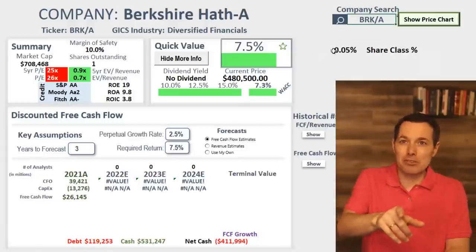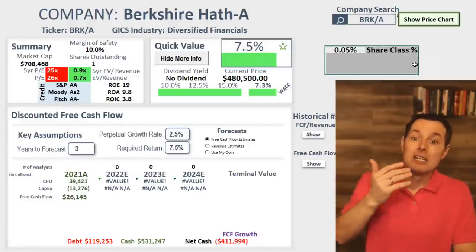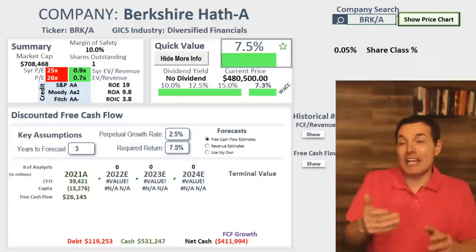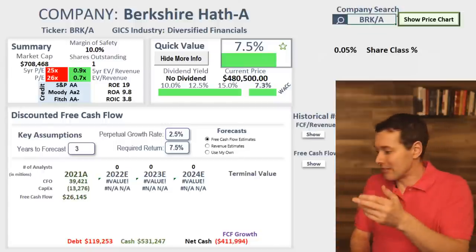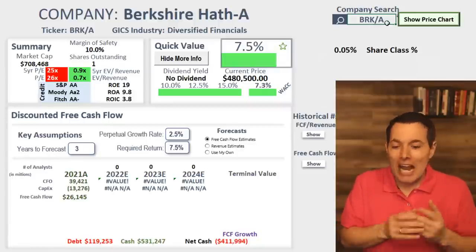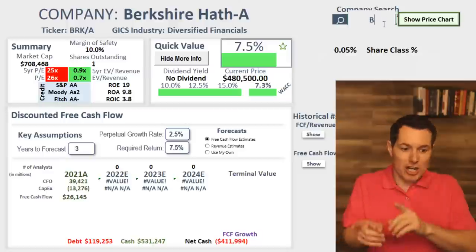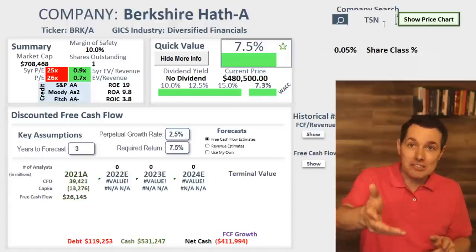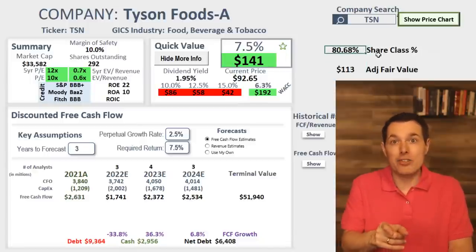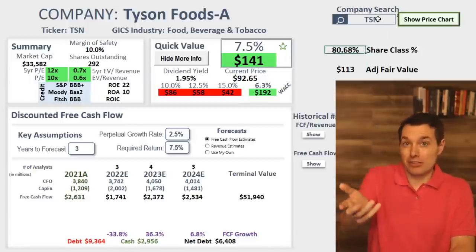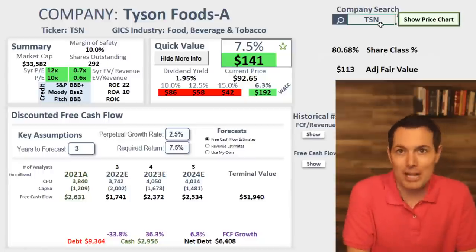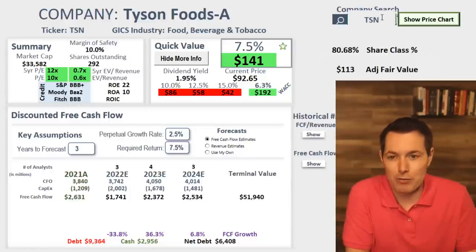I wouldn't lean on these numbers too much, but I do have it up there. If you see it and you're researching the company, dig into it. Going back to Tyson — I didn't know Tyson even had other share classes. So now that you see this is here, don't lean on this calculation, but just make a mental note that there are other classes of shares. On to the next company, sorry for the rant.